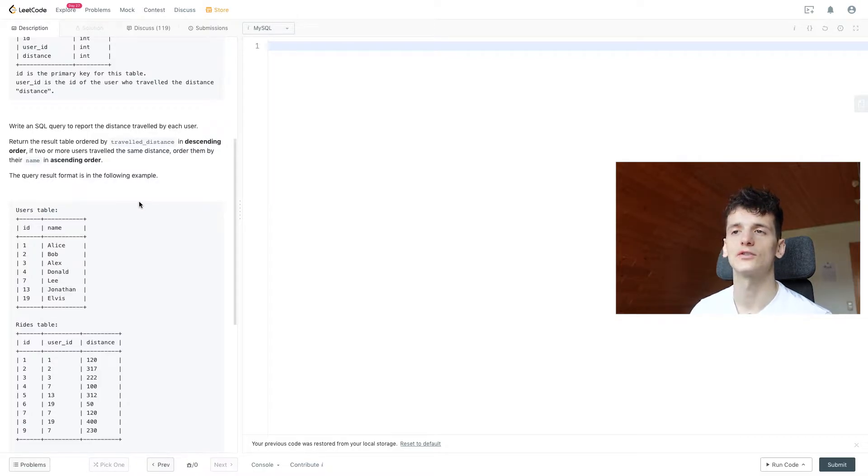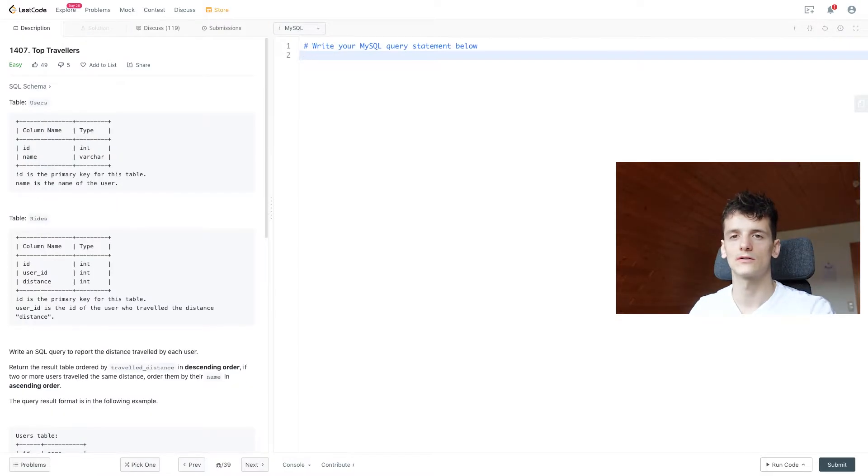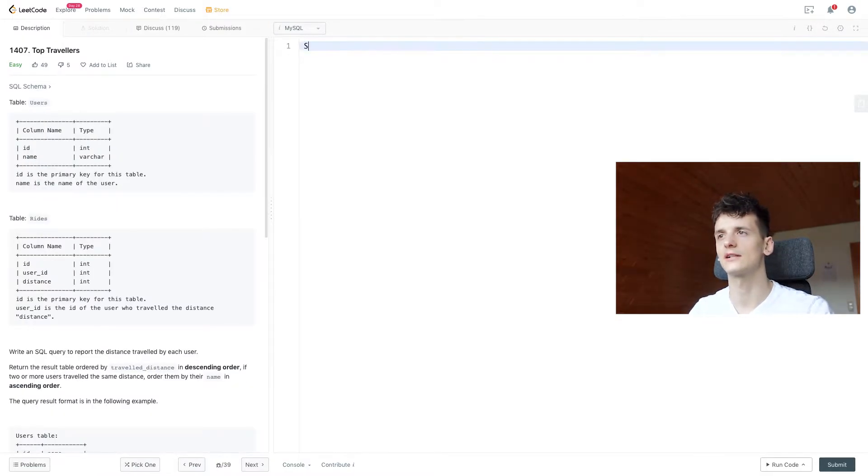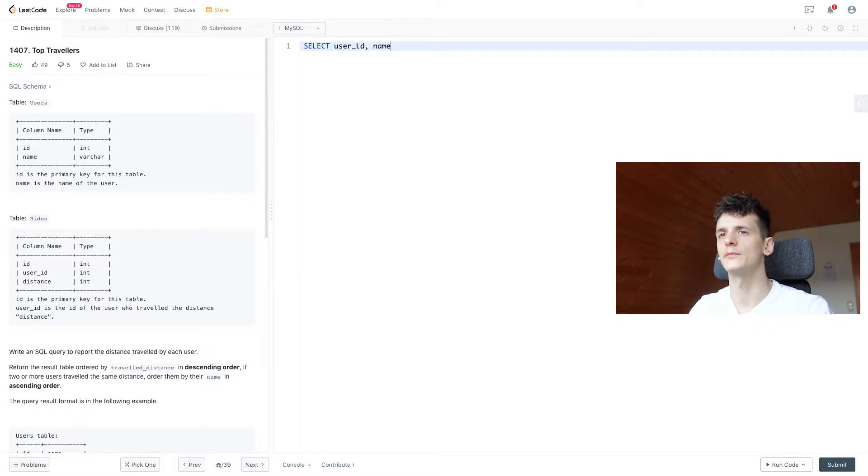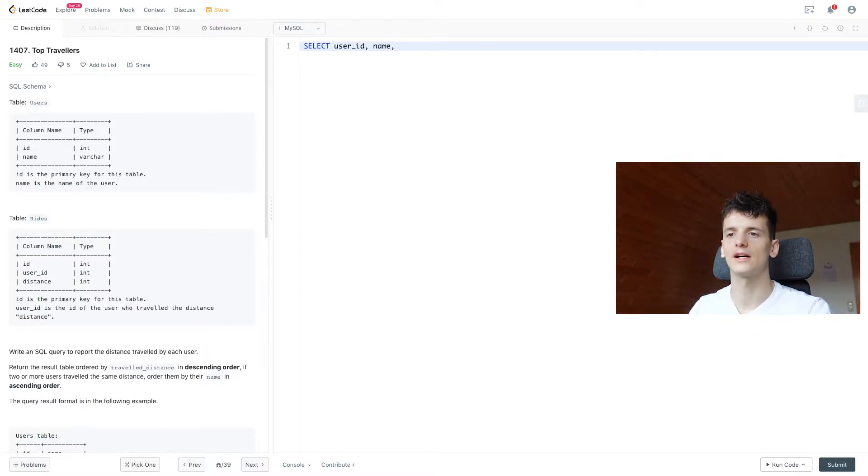Anyways, let's get into coding that up. So let's start off by selecting user ID and name, and then calculate the travel distance.